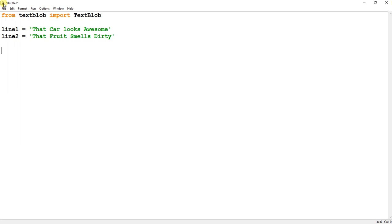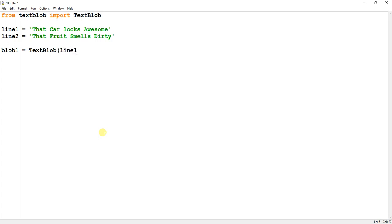For that, what we are going to do is we are going to create blob 1. So TextBlob, and we will pass line 1 over here. And again, we will create a blob 2.